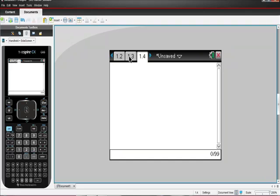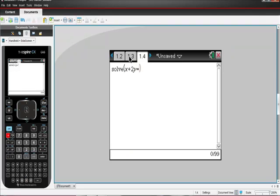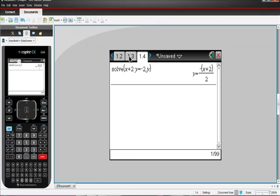And what I'm going to do is I'm going to put in that inequality, but I'm going to put it in as if it was an equation, and I'm going to have it solve itself for y. So I just use the solve function, S-O-L-V-Solve, and then I put it in as x plus 2y is equal to negative 2, comma, I want it to solve for y. Hit Enter, and we get this.